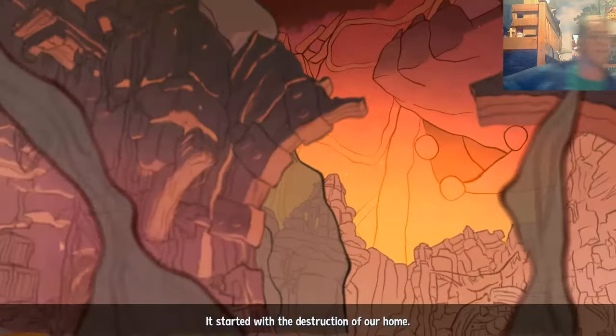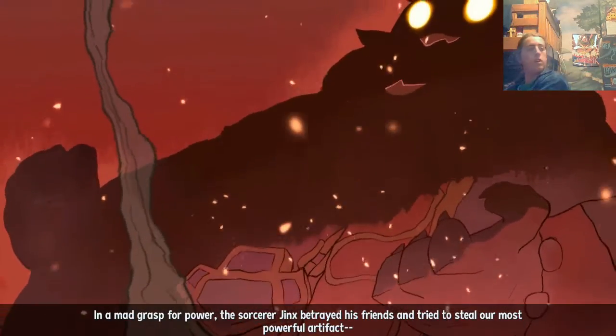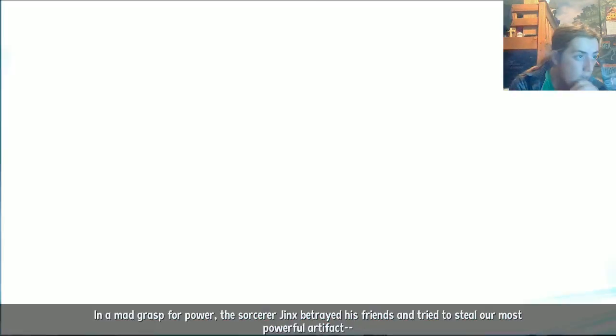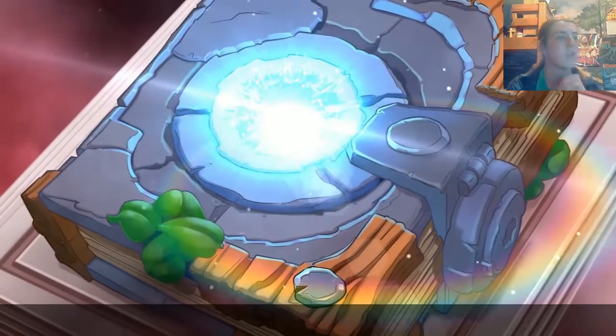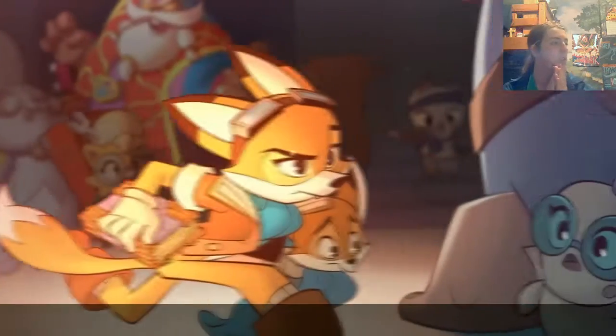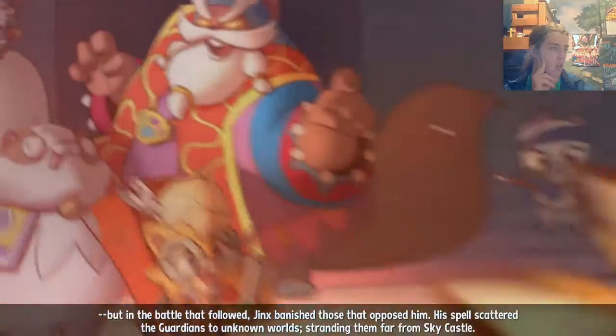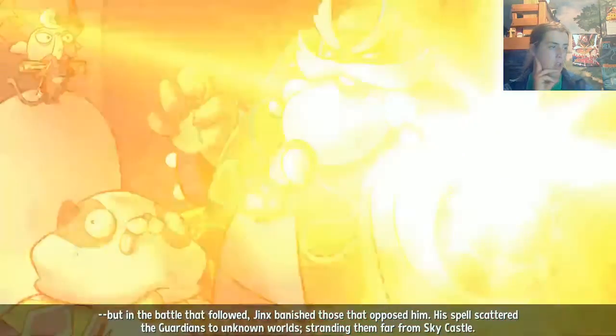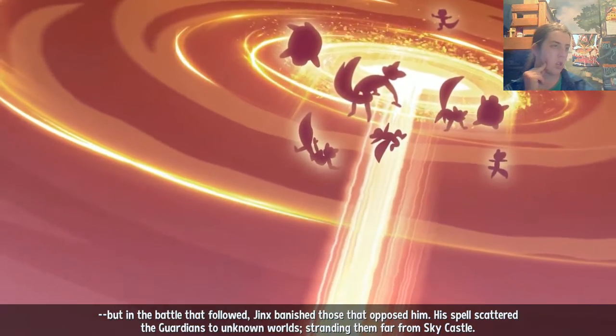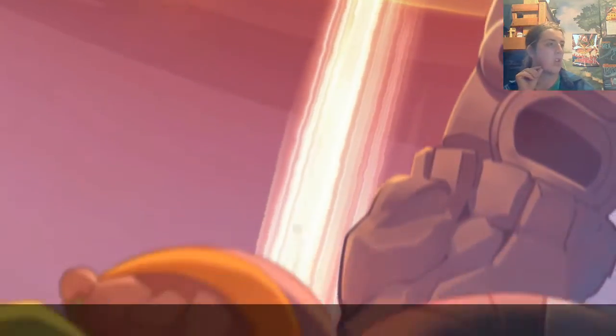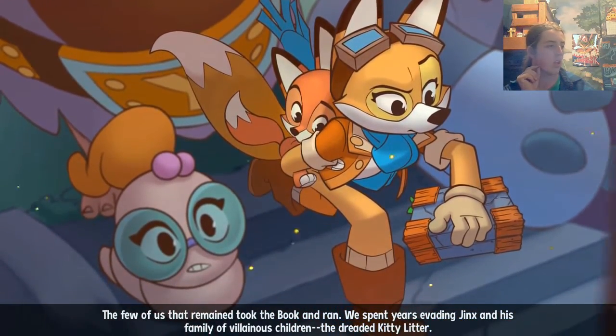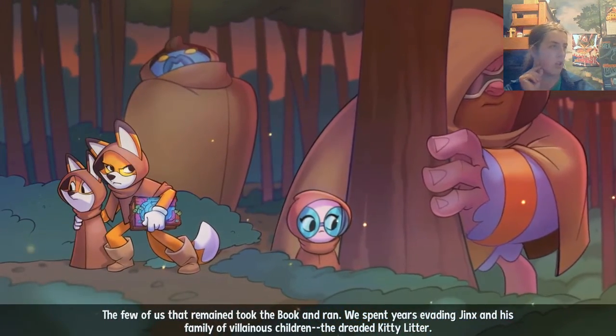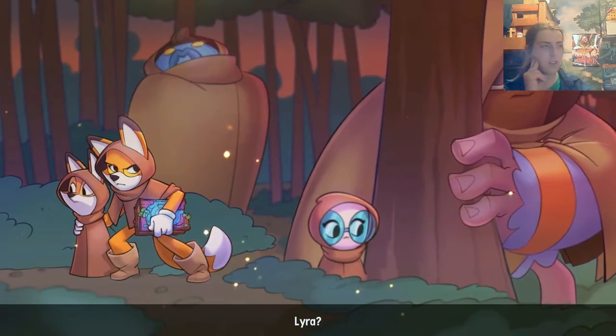It started with the destruction of our home. The Guardian Order stood together to fight against him. But in the battle that followed, Jinx banished those that opposed him. His spell scattered the Guardians to unknown worlds, stranding them far from Sky Castle. The few of us that remained took the book and ran. We spent years evading Jinx and his family of villainous children. The dreaded kitty litter. We couldn't outrun him forever.